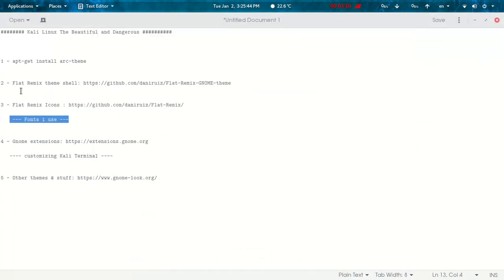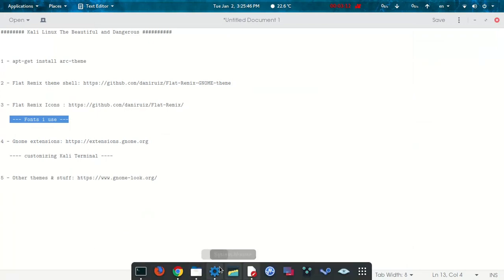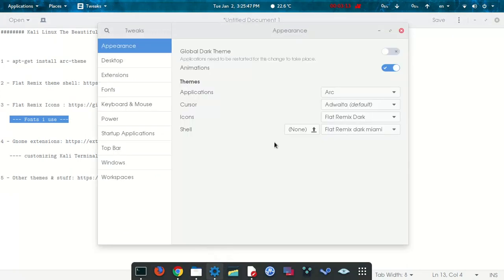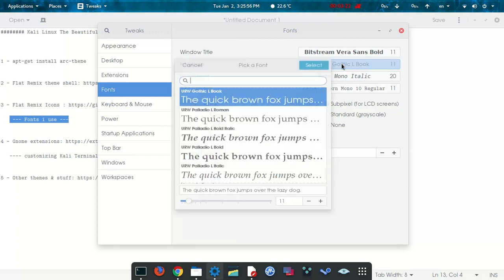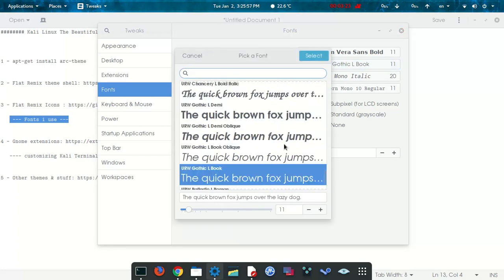The next thing is I'm going to show you some fonts I used to make it look more beautiful. You can find the fonts here and change it. You just play with these until you find the ones that you like. There are a lot of fonts in here.